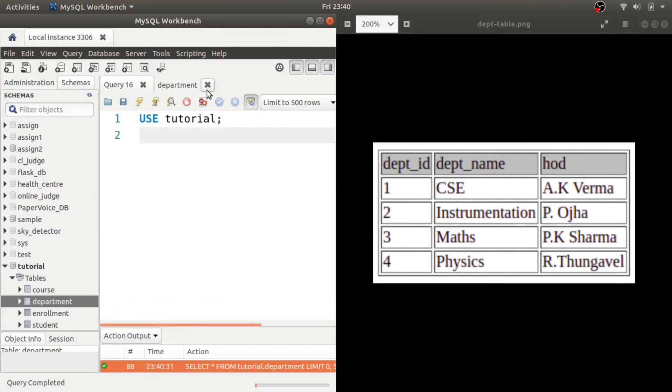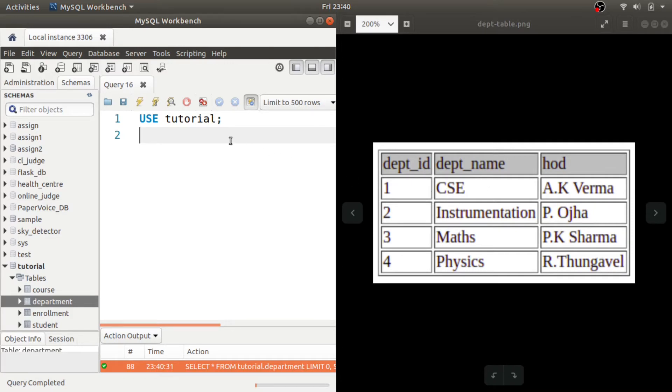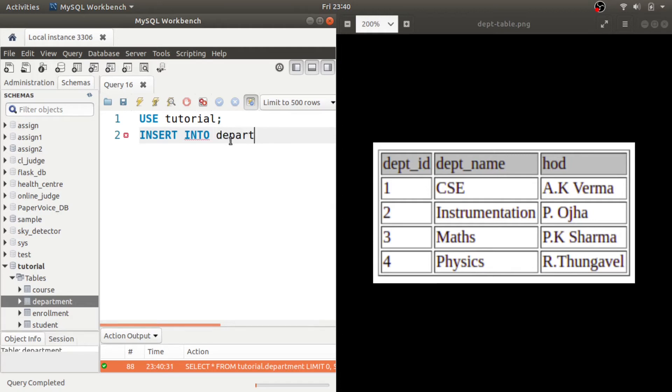Now let us try to insert these rows in this table department. For this we will use INSERT INTO and the table name is department.